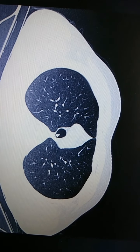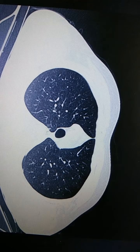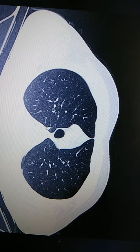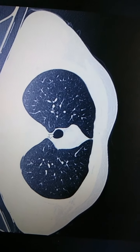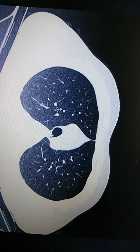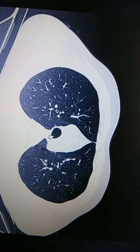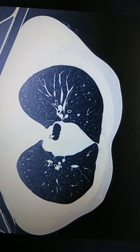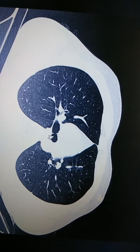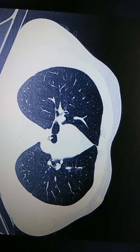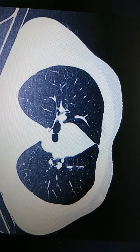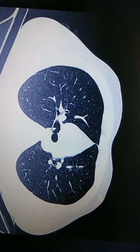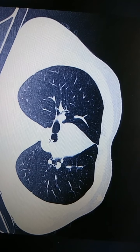This is the carina and trachea, and these are the 2 lungs. As we go down, the trachea gets divided into 2 principal bronchi — there is a right and a left. As you can see, this is the right side and this is the left side.